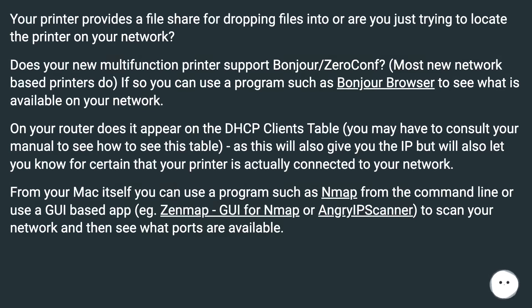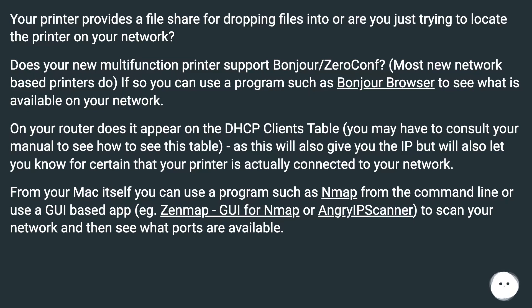Does your new multifunction printer support Bonjour/ZeroConf? Most new network-based printers do. If so, you can use a program such as Bonjour Browser to see what is available on your network.